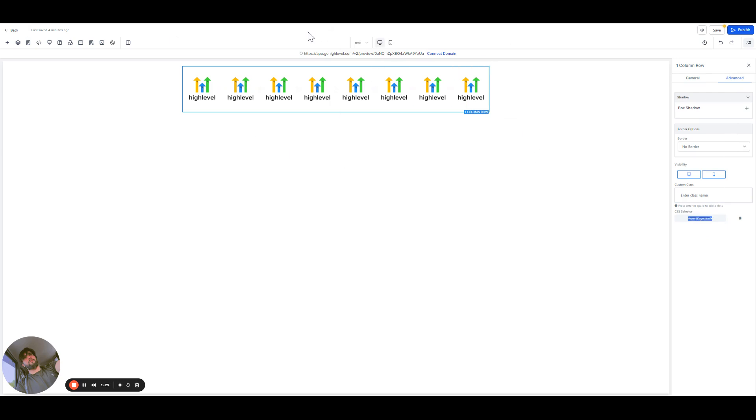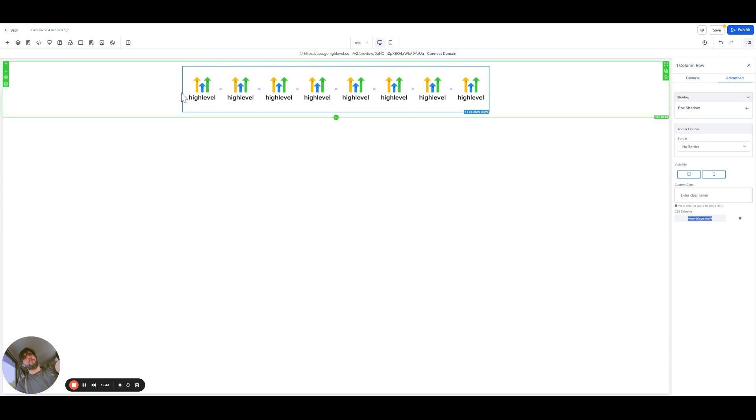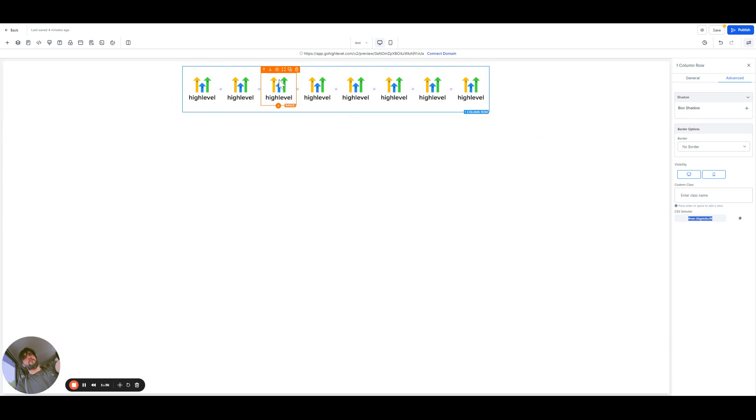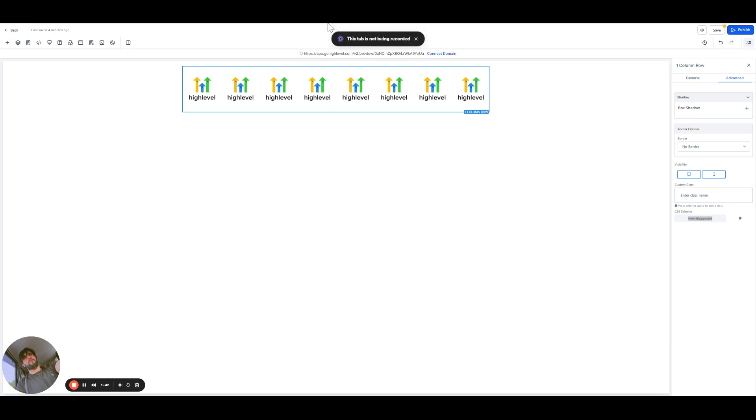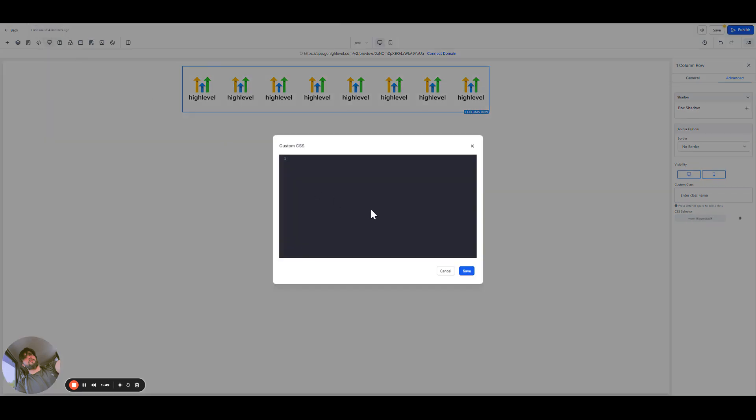And then I have a code, a CSS code, which is gonna help make these images motion images. So what we're gonna do here is add a code. Here's the CSS, custom CSS button. Click on it and paste it.